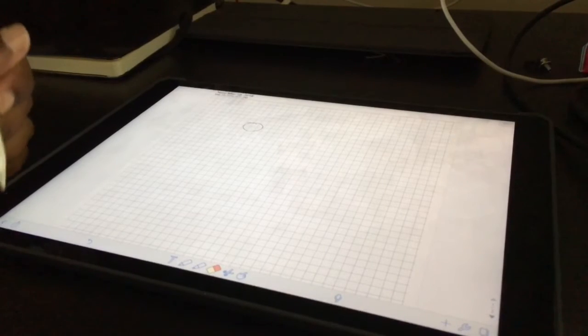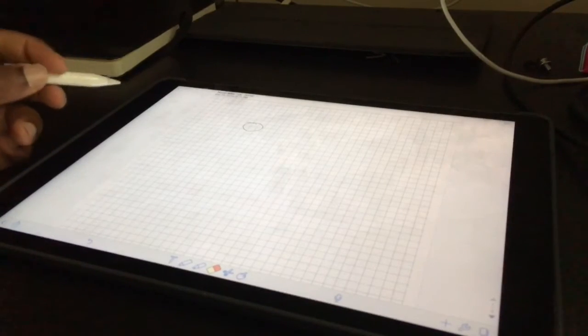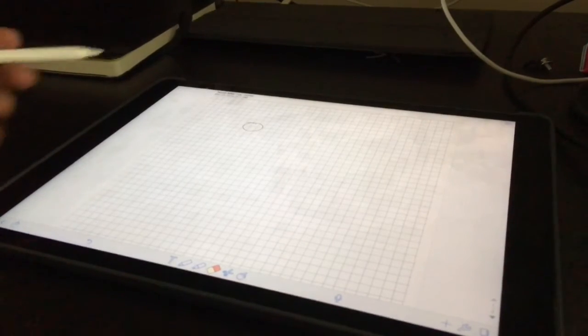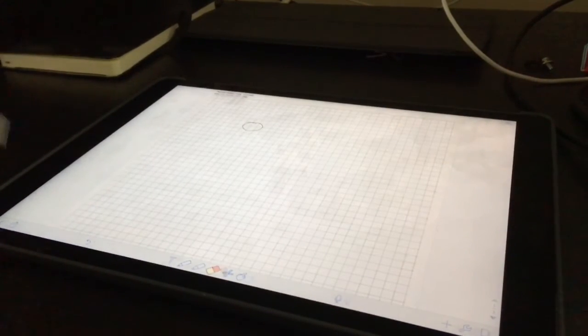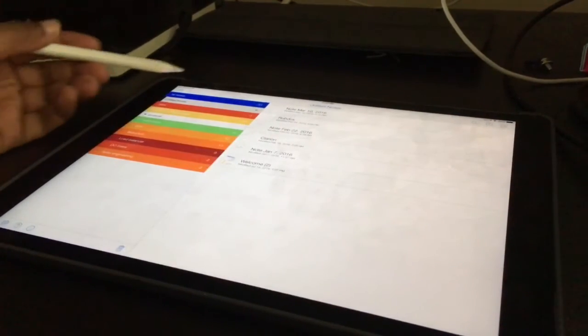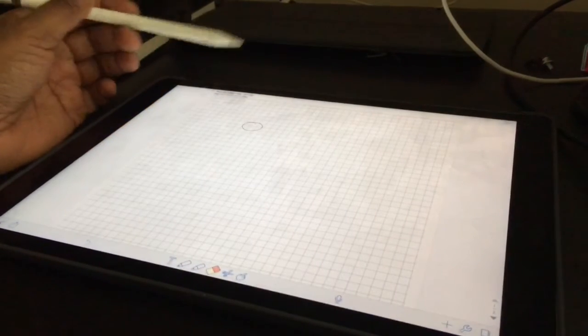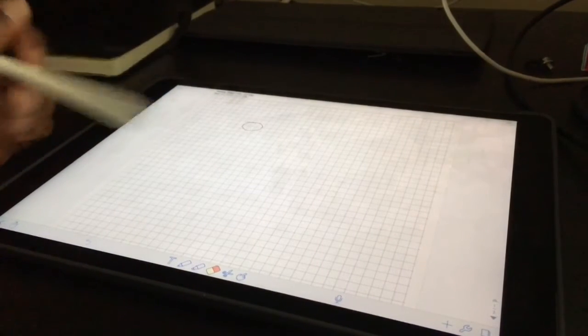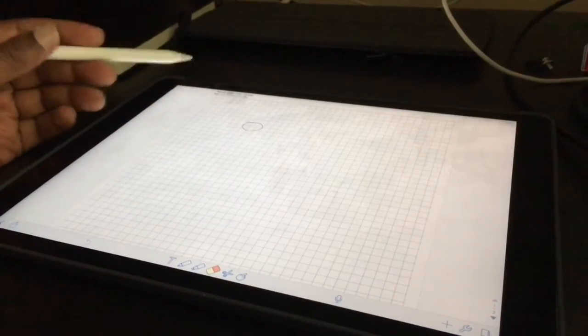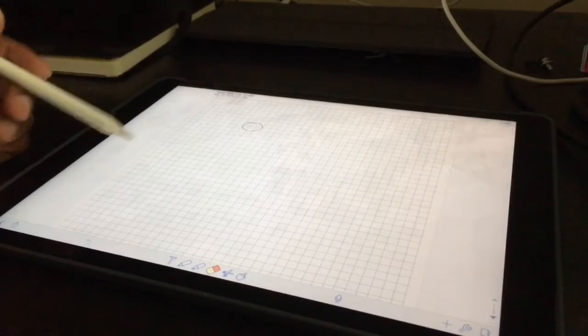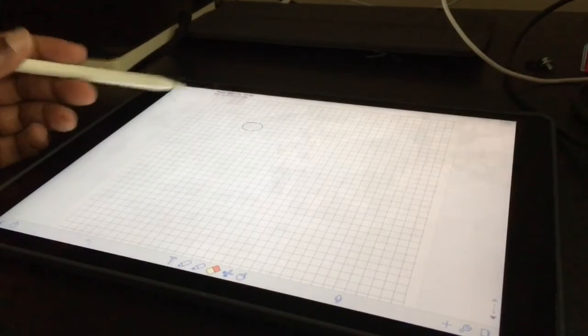And in Notability, you can list all your notes and you can create new notes and I like, there's different types of paper types. I like this graph paper.